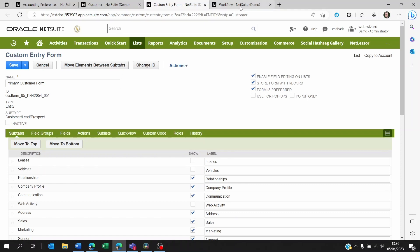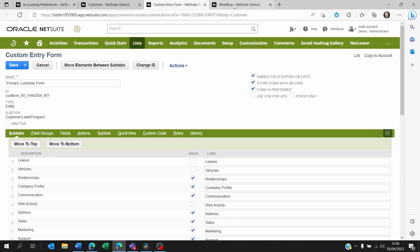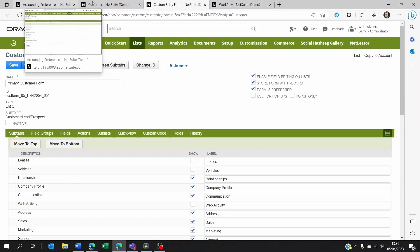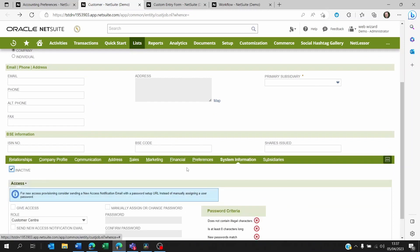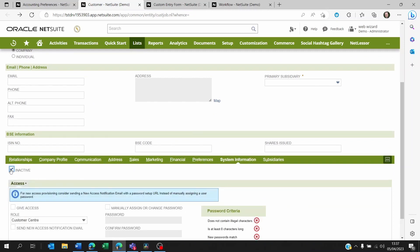Now a way to make the customer not appear on any sales transaction until it's been approved is on the customer record on the system information, ensure that the inactive is ticked.